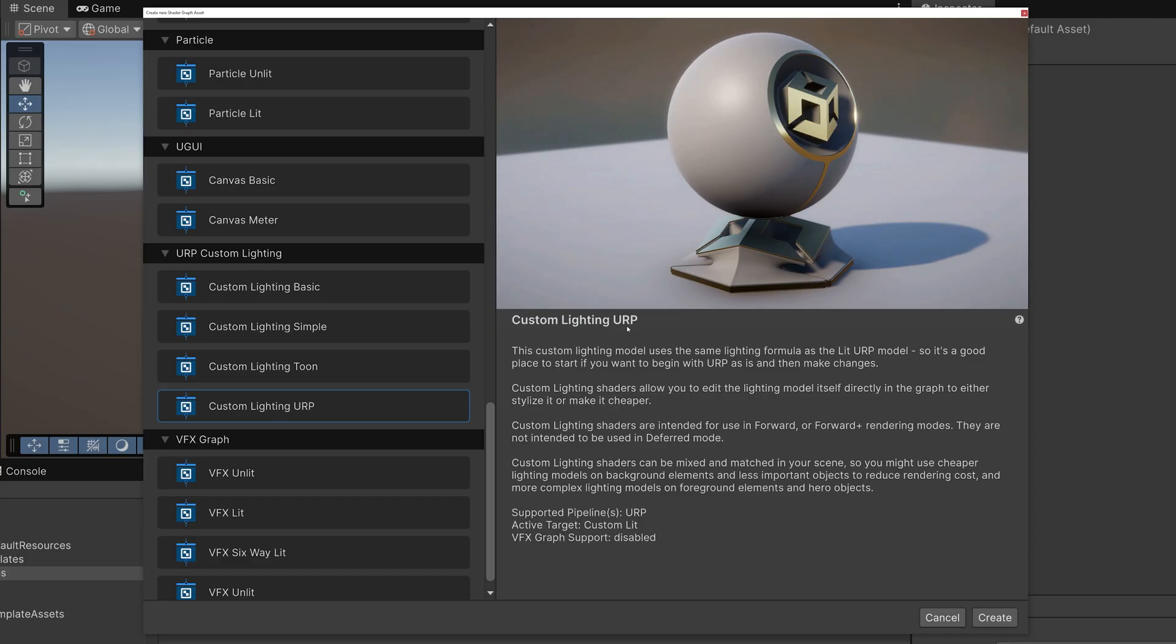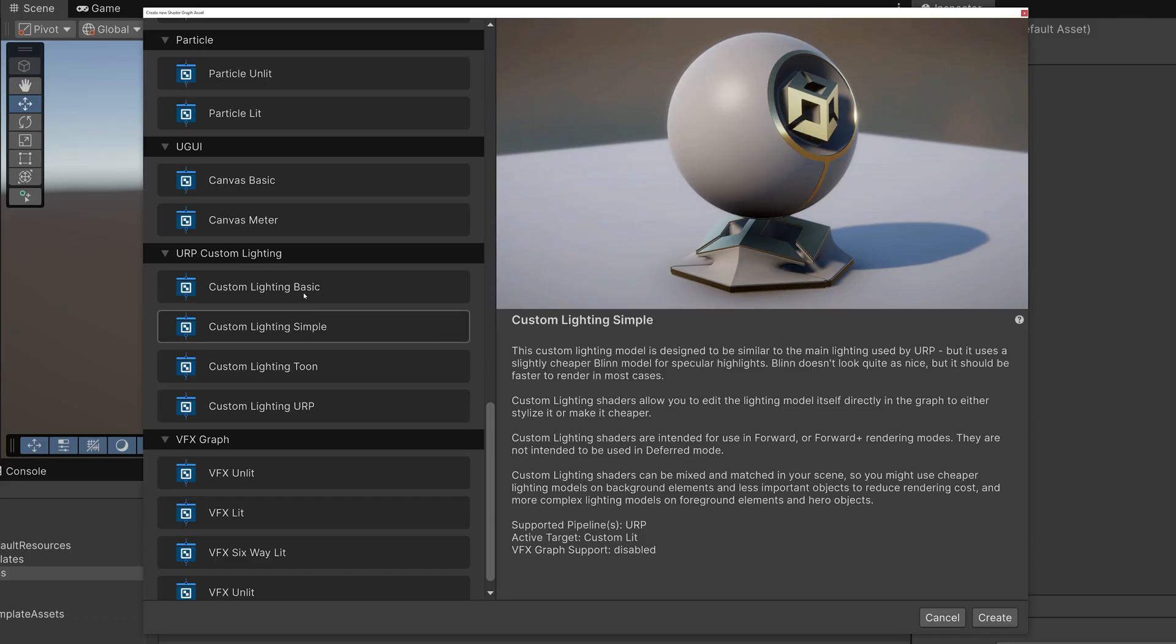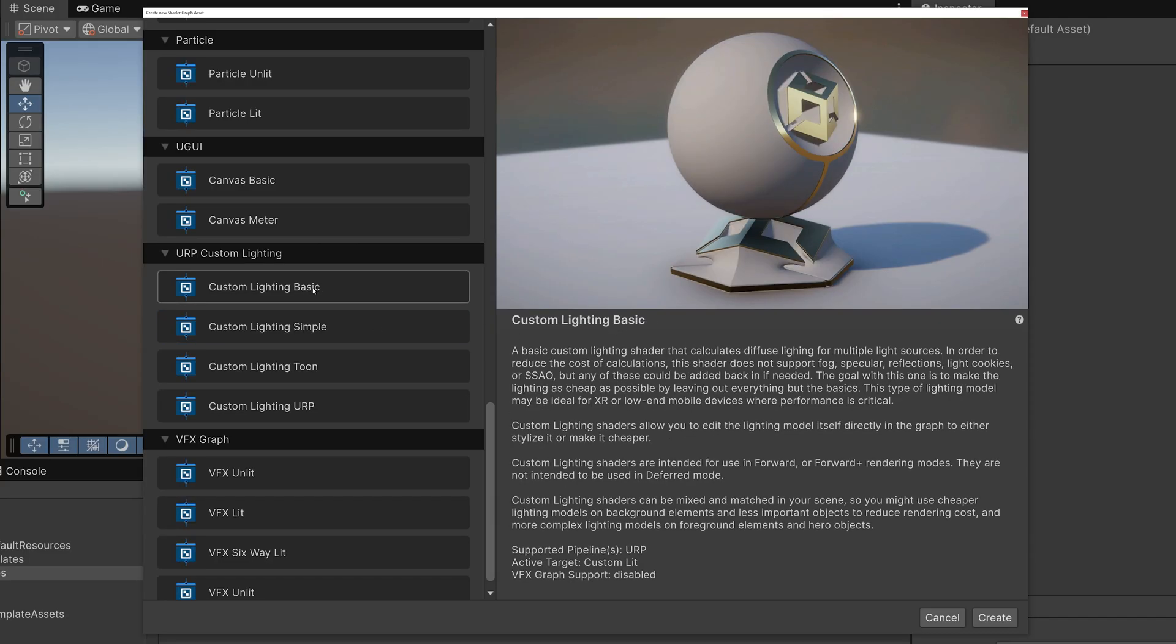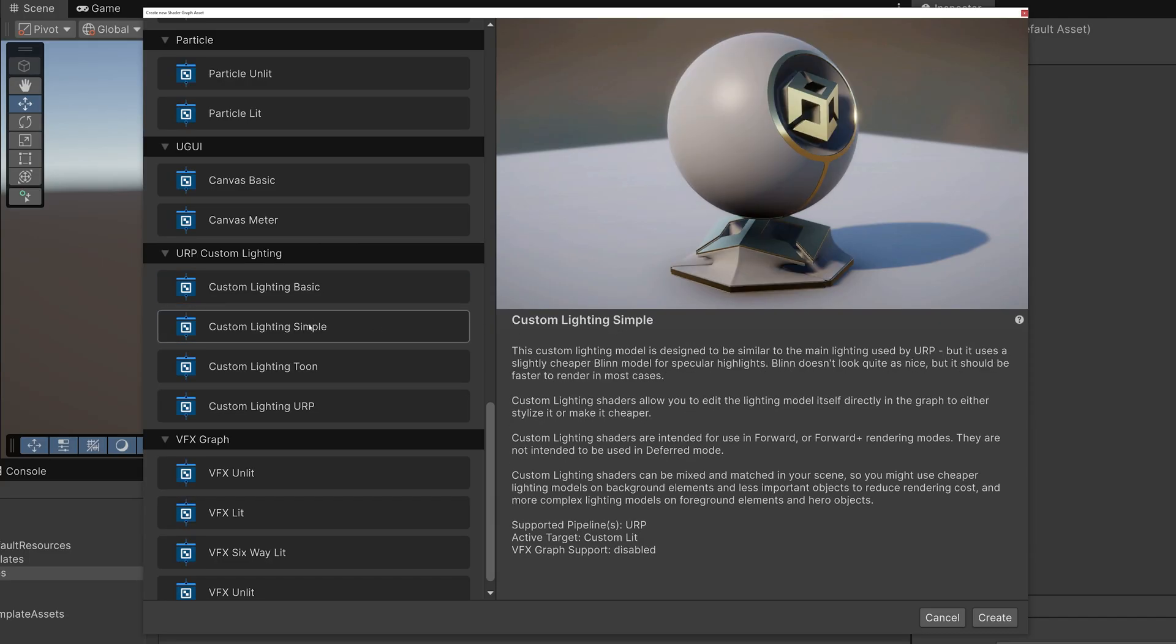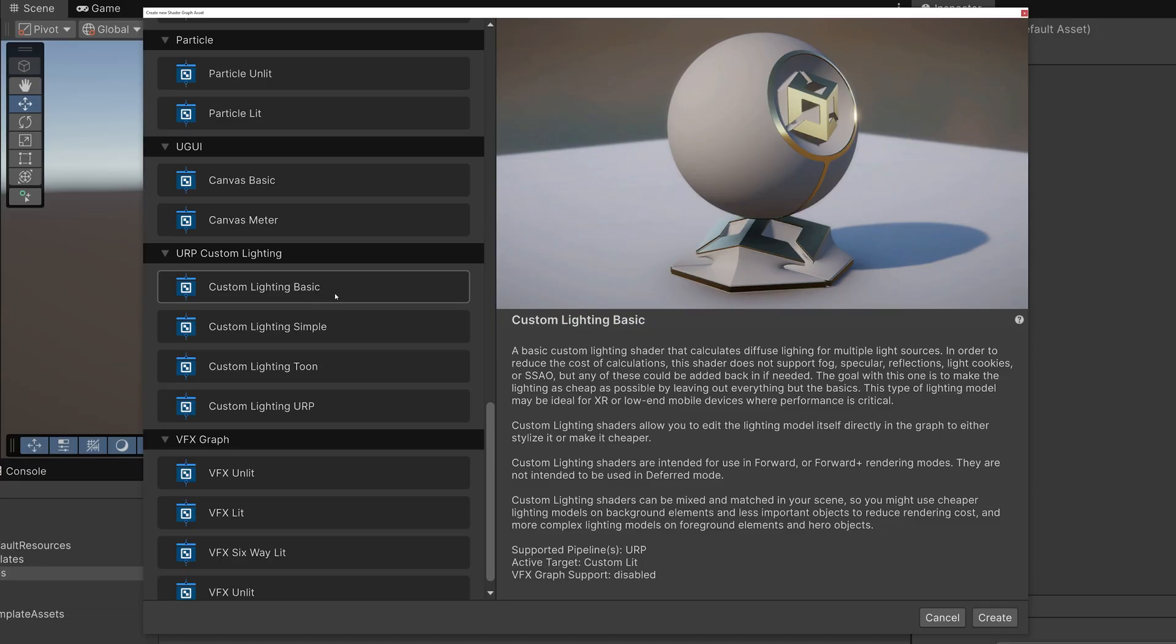The Custom Lighting Simple and Custom Lighting Basic templates also do lighting, but the lighting is simplified to improve rendering performance.